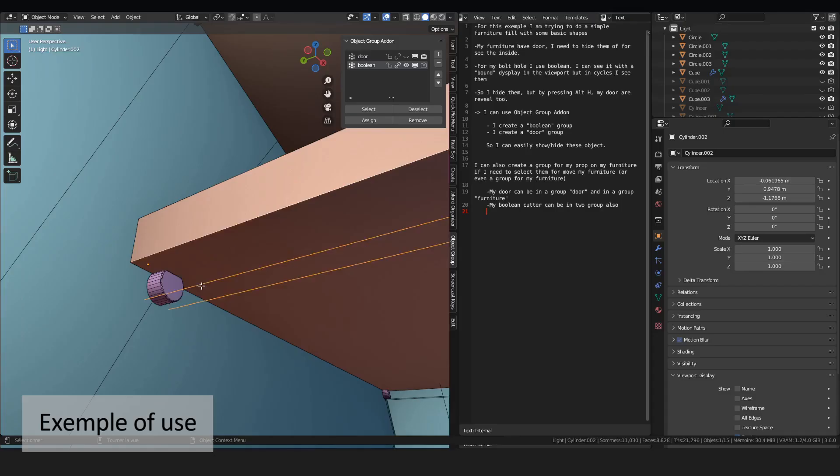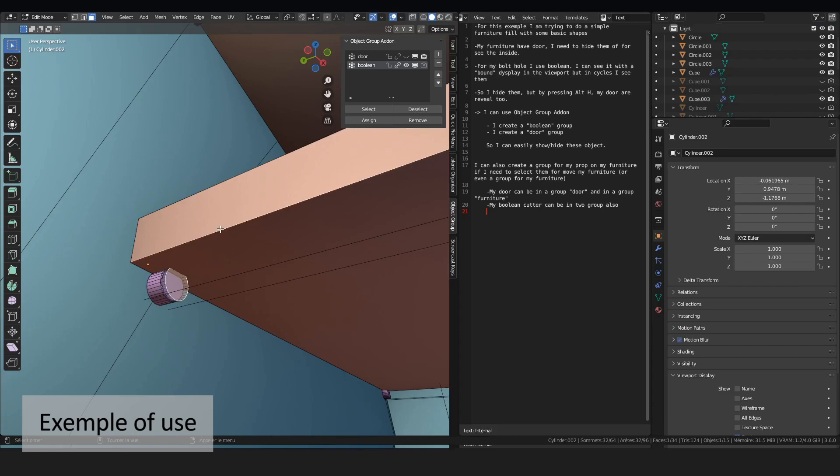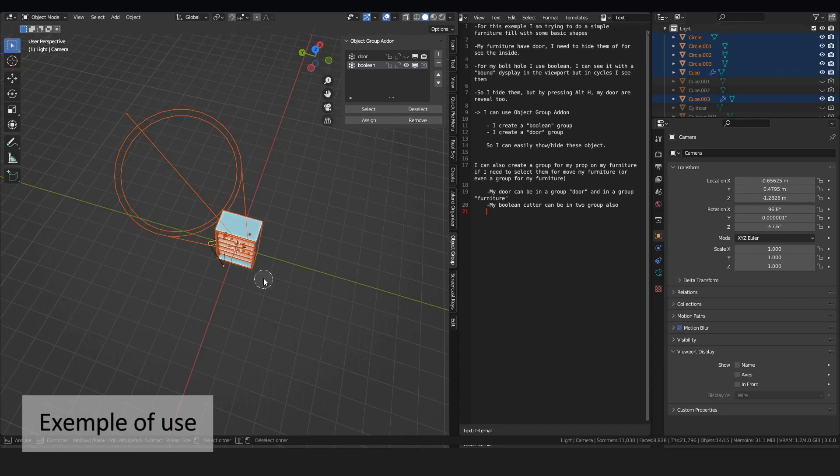Just set this. And I will show my doors to assign them too. An object can be in two groups.